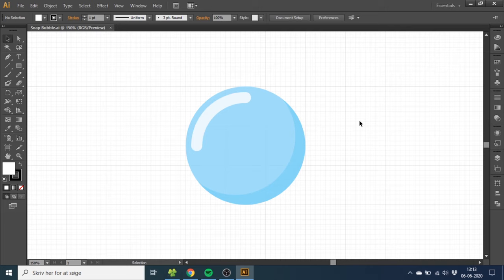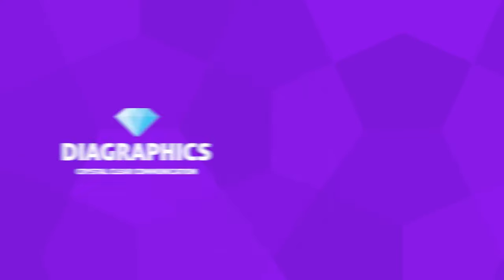Hey guys, this is Kent and you're watching Diagraphics. Today I want to show you how to create this transparent soap bubble inside Adobe Illustrator.